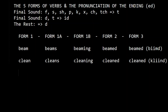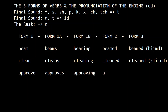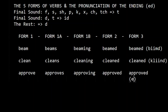Another one: approve, approves, approving, approved, approved — 'approved,' pronounced with D. So this group and this group: if we know the five forms of the verb, we can form all twenty-six tenses.